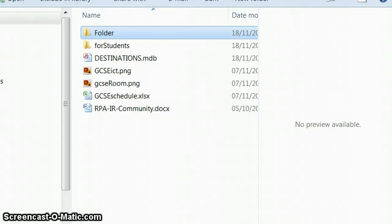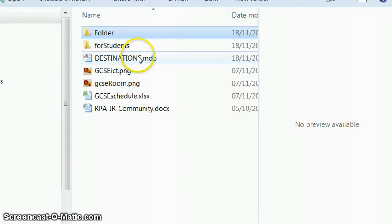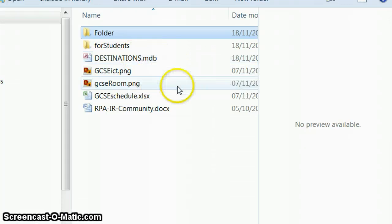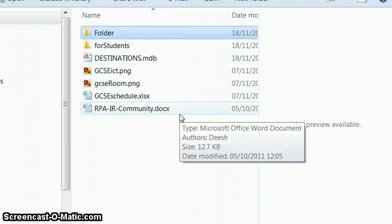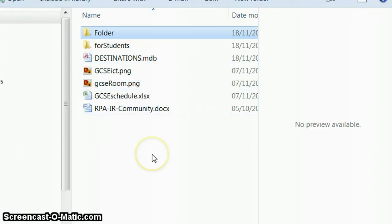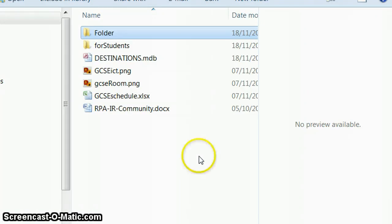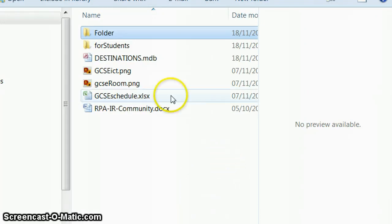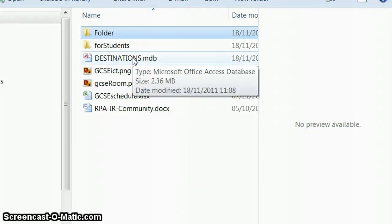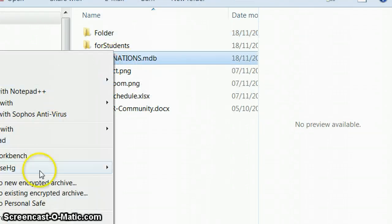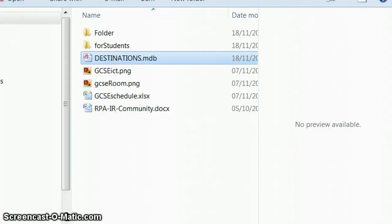So, having made all the changes to our database and being very happy with the changes that we've made, we don't want to lose those because the next change that we're going to make is slightly fiddly and I don't want you to lose all the work that you've done so far. So, with the database closed, you can't do this with the database open, I'm just going to copy this database.